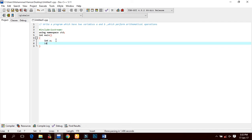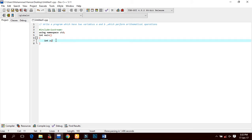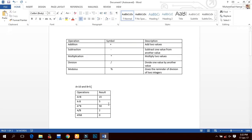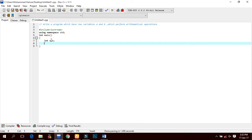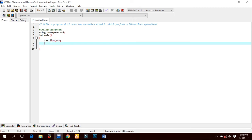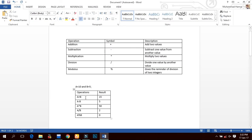We can declare two variables like this, or we can also declare them separately — both are the same thing, but we will write it in the short form. Now we will initialize: a equals 10 and b equals 5. Now we have to display the arithmetic operations.